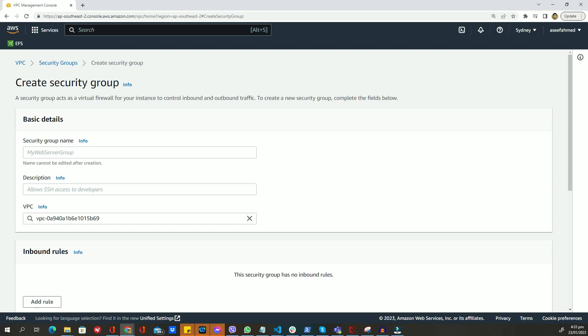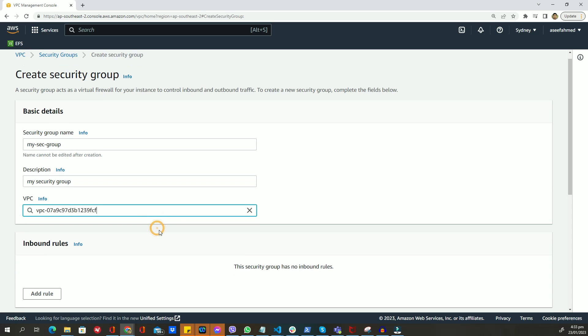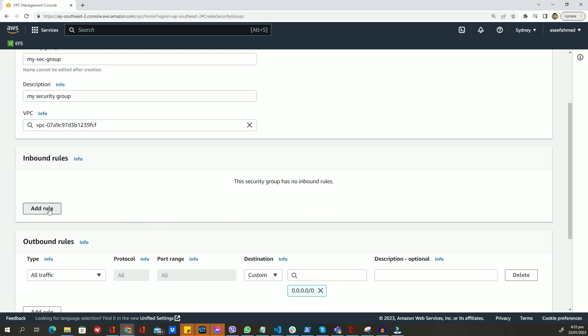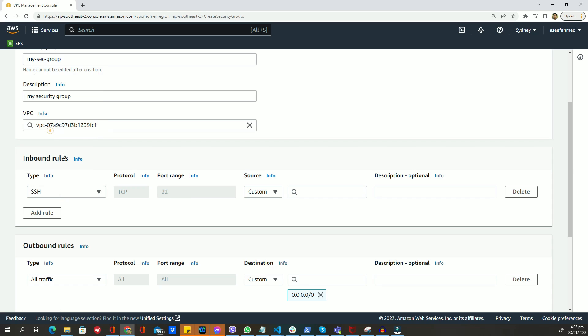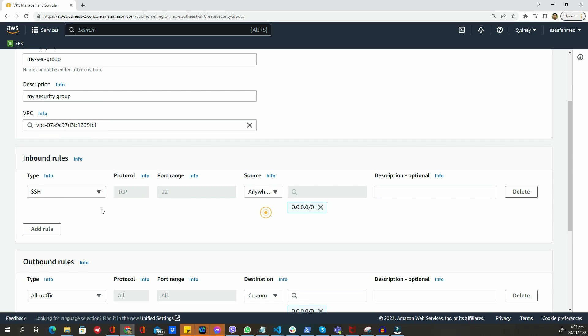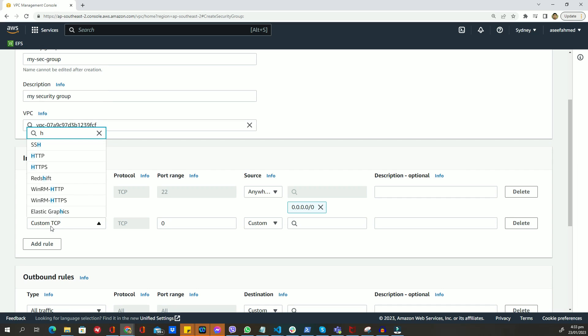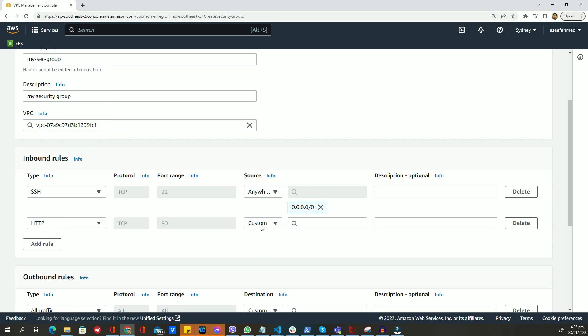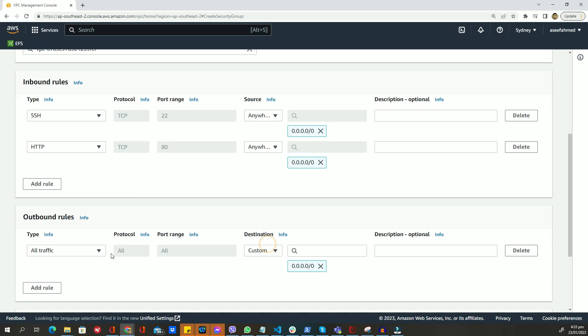In the create security group form, give your security group a name and select the VPC you just created. Add specific inbound and outbound rules to the security group. For example, you might want to allow incoming traffic on port 22 for SSH and incoming traffic on port 80 for HTTP traffic.